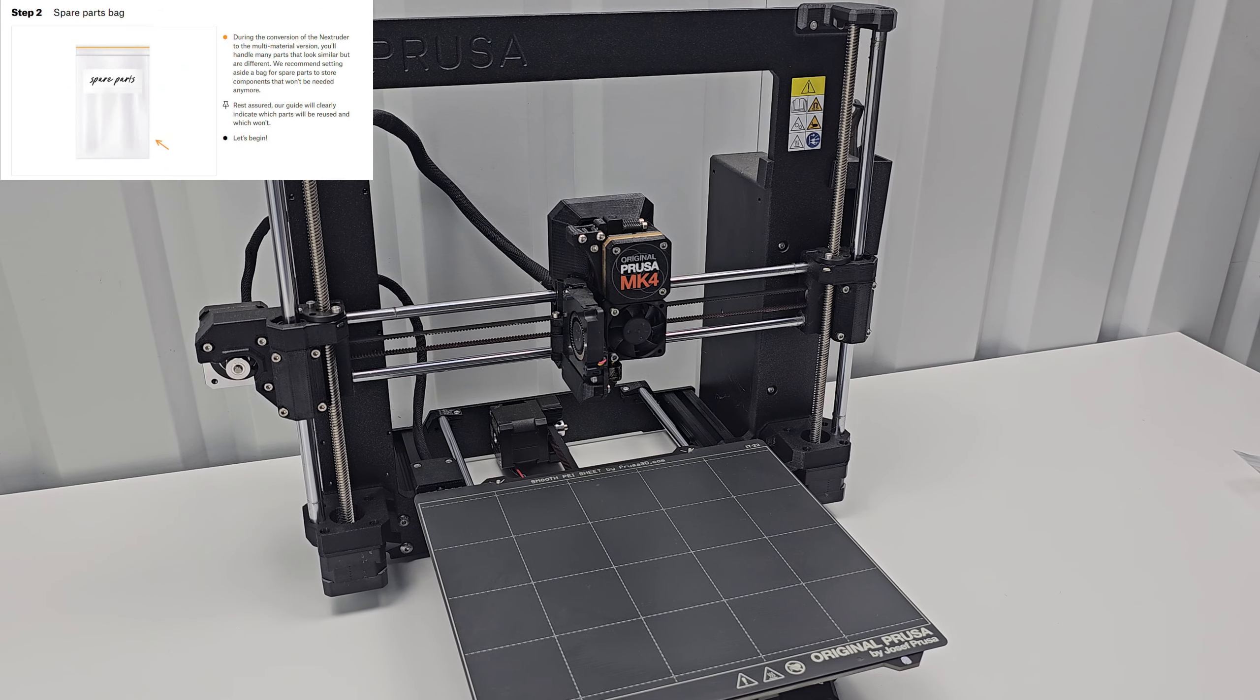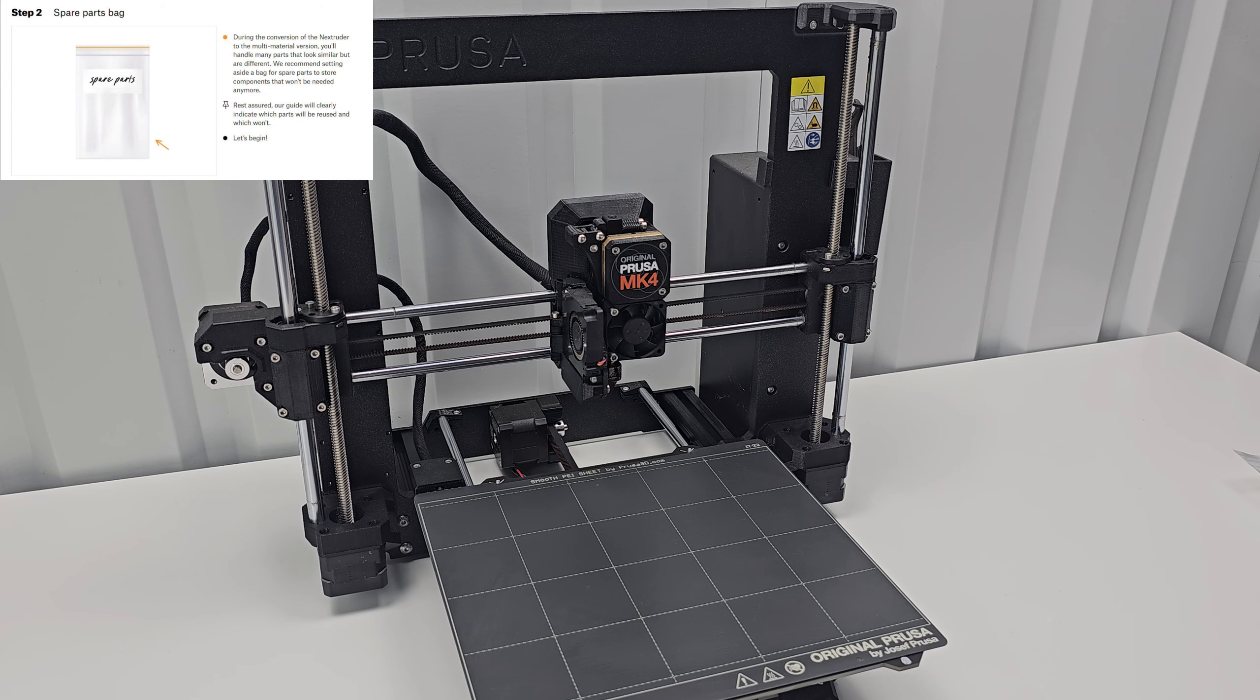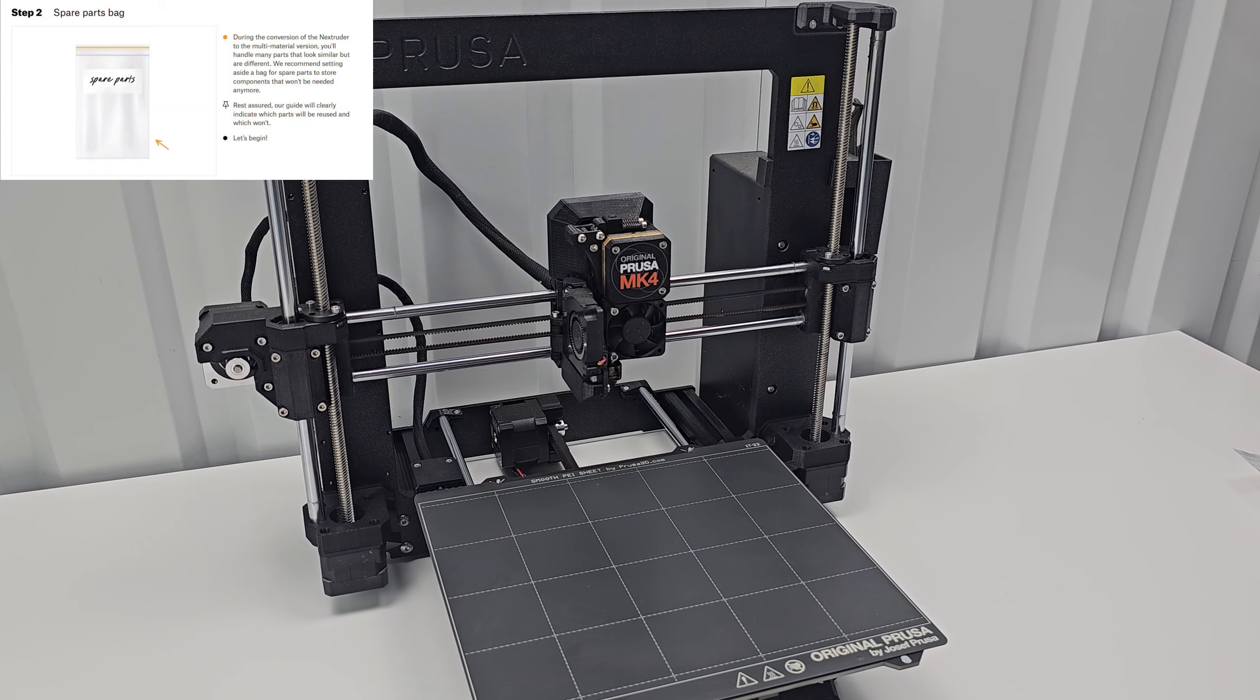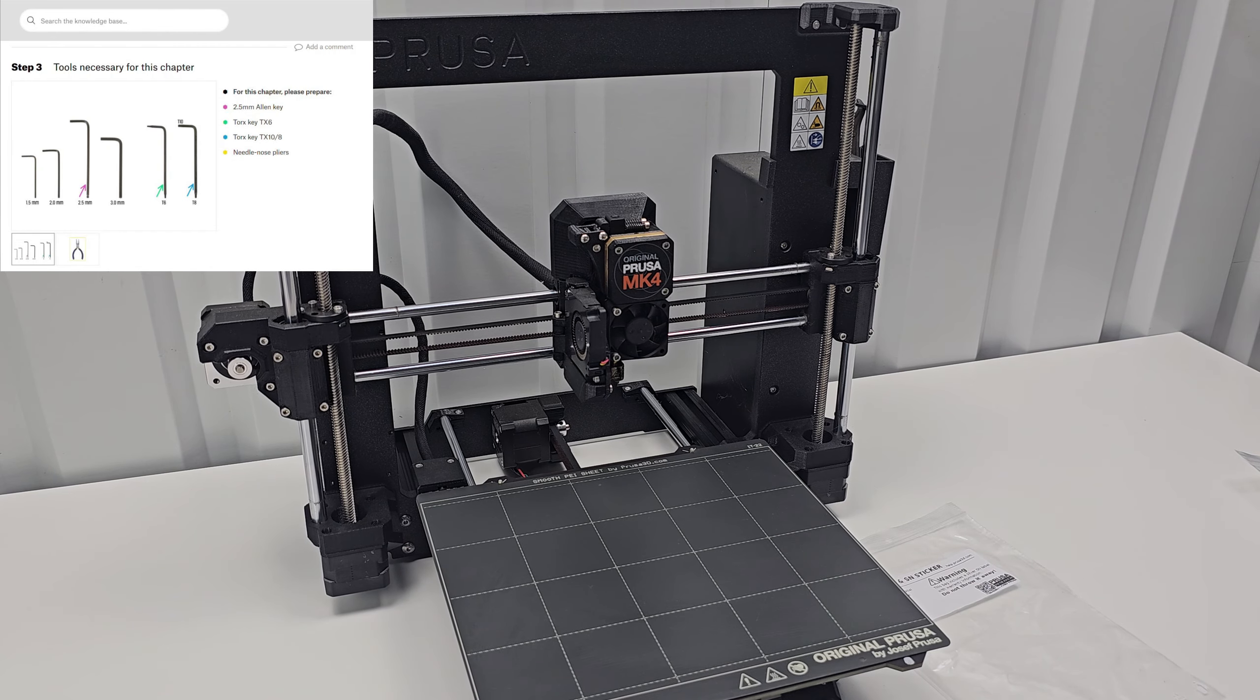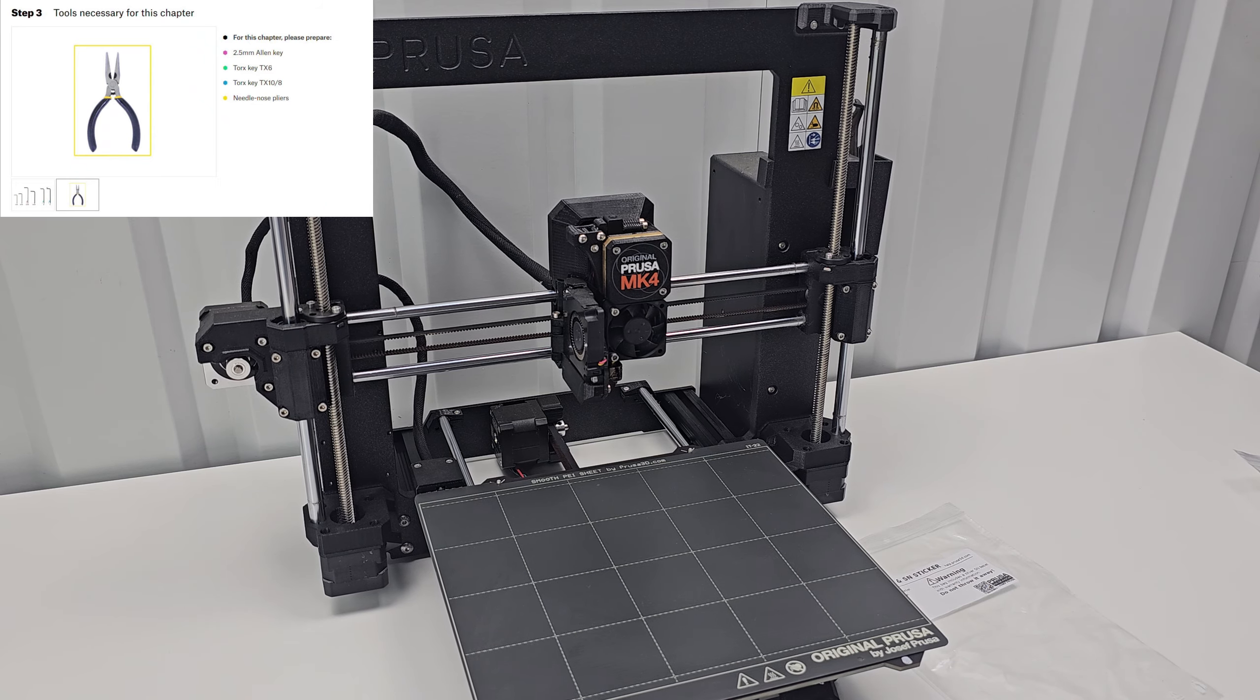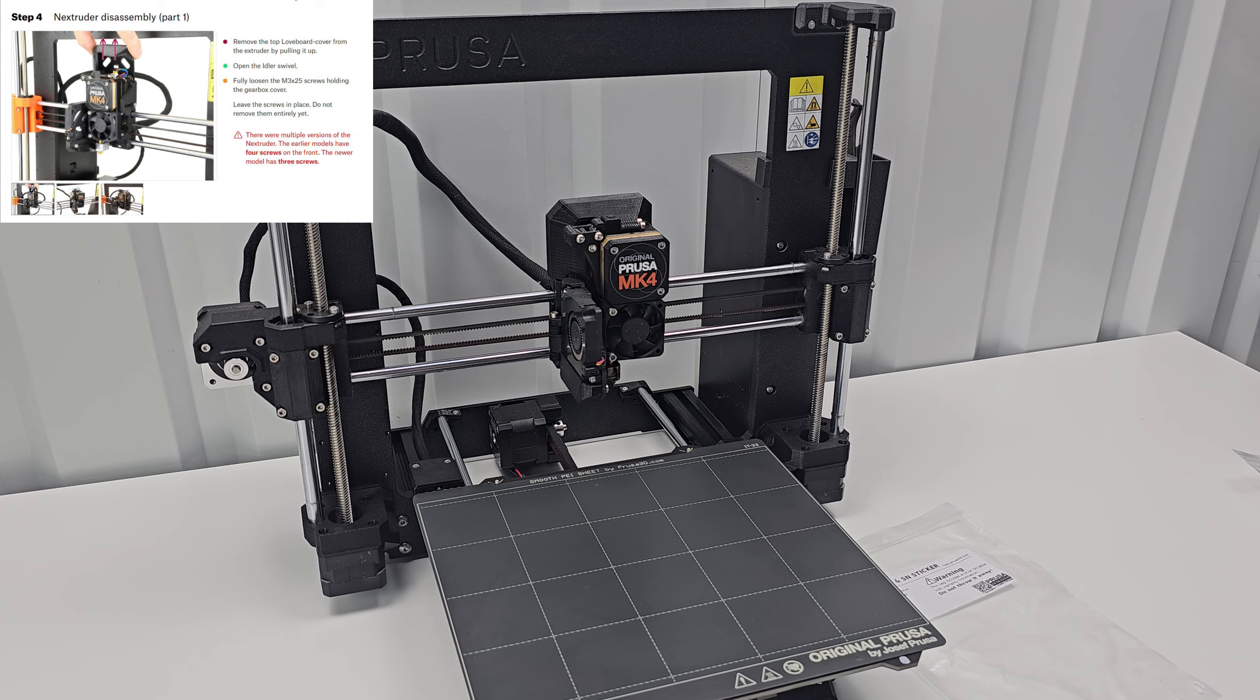Step 2: During the conversion of the neck extruder to the multi-material version, you'll handle many parts that look similar but are different. We recommend setting aside a bag for spare parts to store components that won't be needed anymore. Well I definitely have a bunch of extra bags at this point. I guess I'll use my safety sticker one because I will not mess that up and think it's anything else. All right, let's begin. Step 3: We need some tools - Allen key, Torx key, needle nose pliers. I have them all in a mess over here. I'll just grab them as I need them.